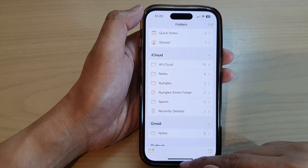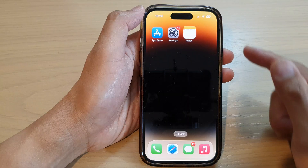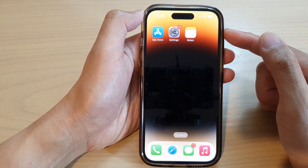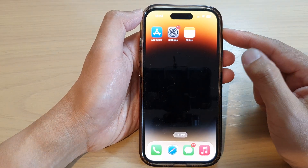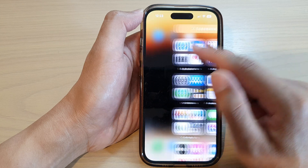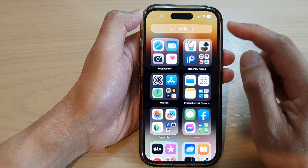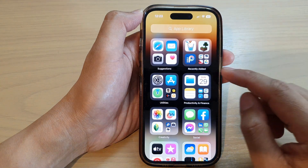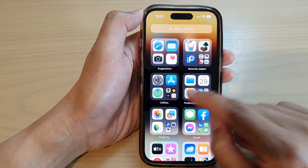First, swipe up at the bottom to go back to the home screen. On the home screen or in the app library, open up the Notes app.